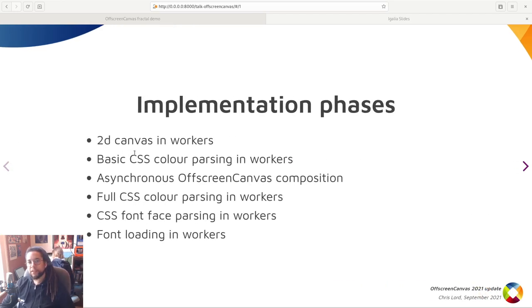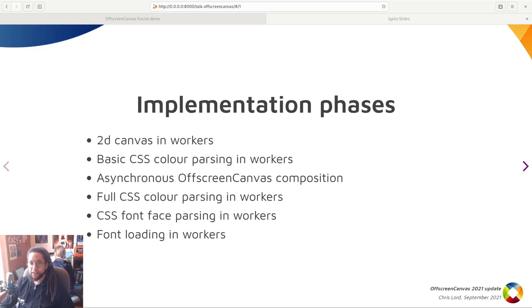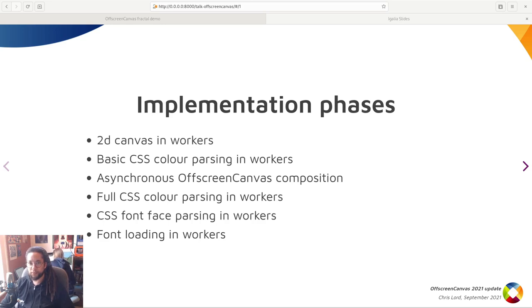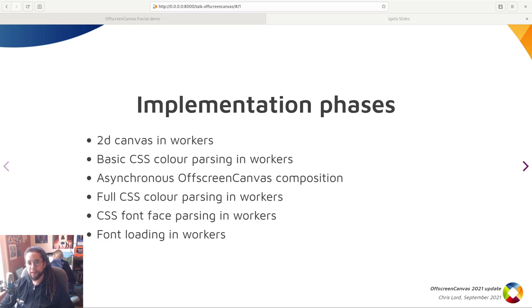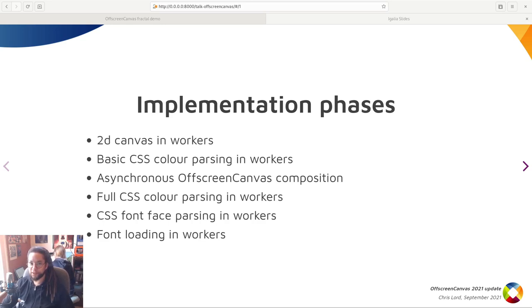So the implementation can be roughly broken down into six phases: 2D canvas context in workers, basic CSS color parsing in workers, asynchronous OffscreenCanvas composition, full CSS color parsing in workers, CSS font face parsing in workers, and font loading in workers. A lot of stuff in workers.